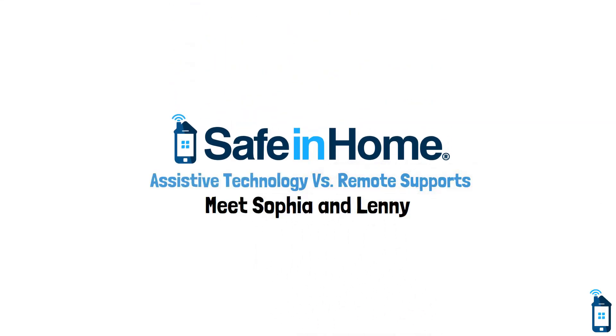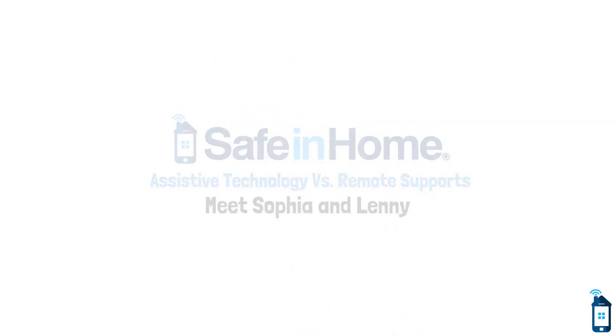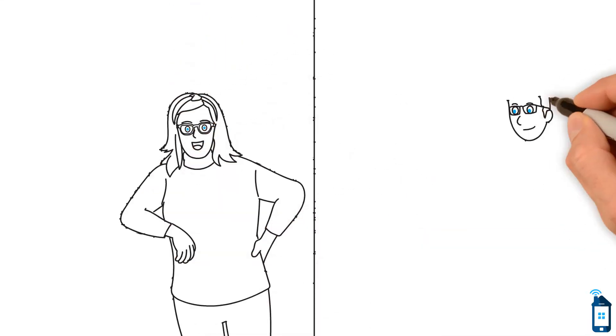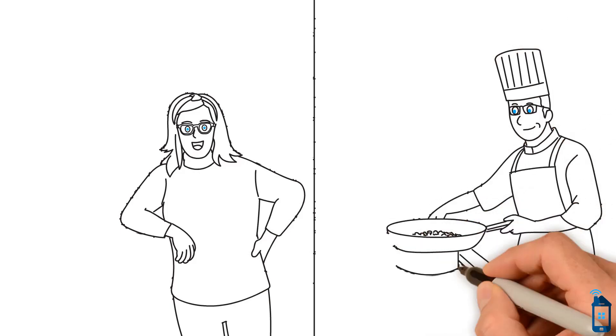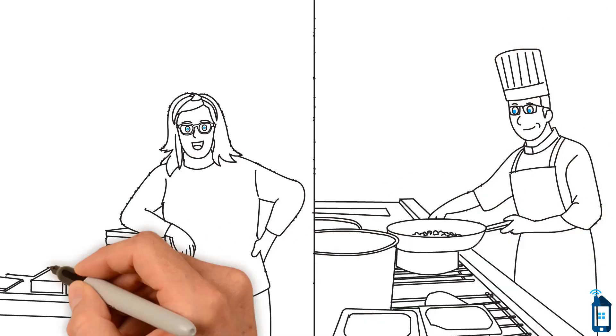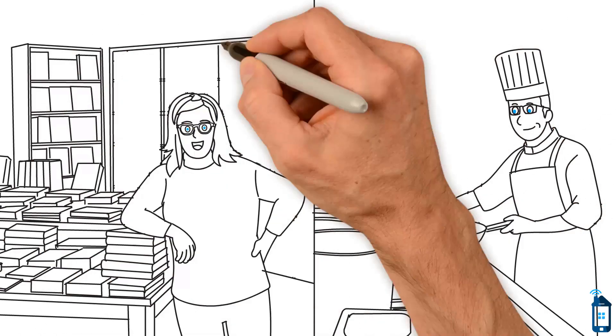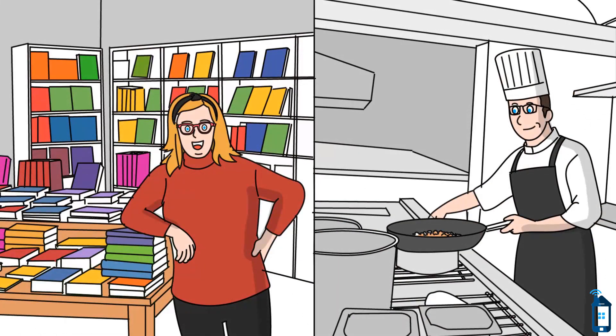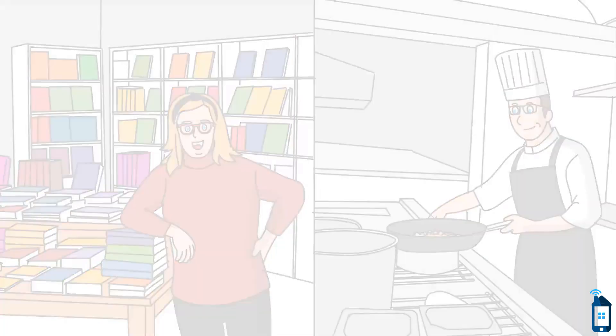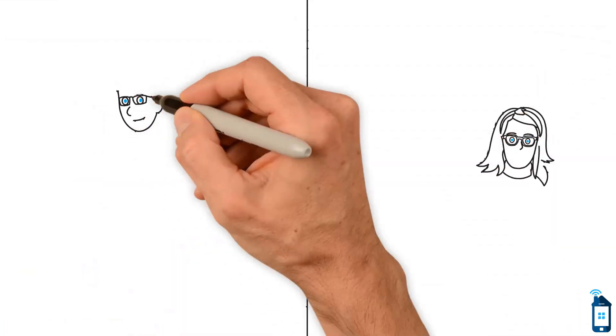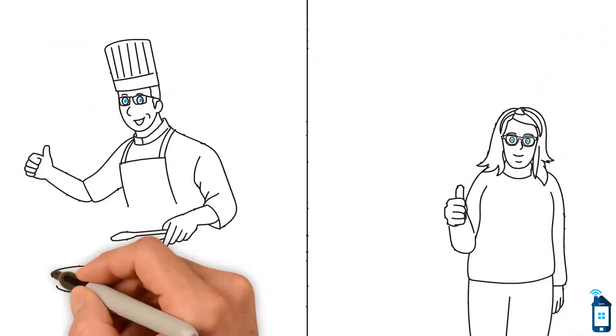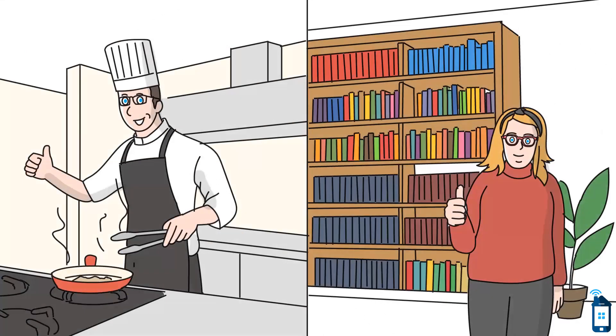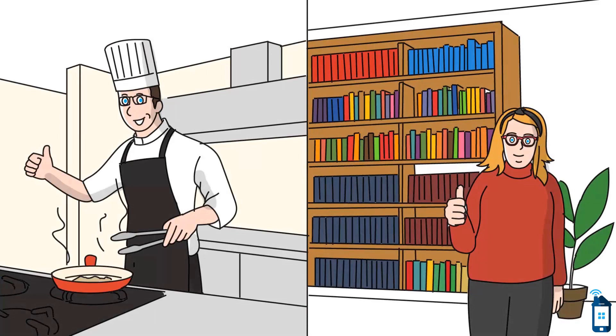Meet Sophia and Lenny. Sophia, a 35-year-old with Down syndrome, works in a charming local bookstore, while Lenny, a 38-year-old with autism, thrives in a lively cafe kitchen. Both share a common dream of living independently, navigating daily challenges with determination.